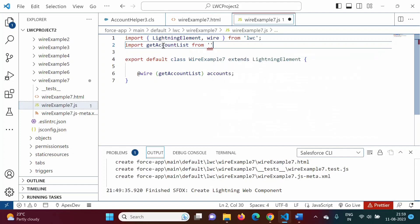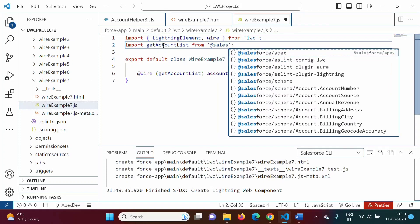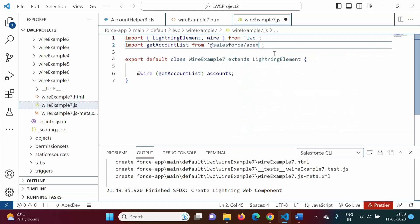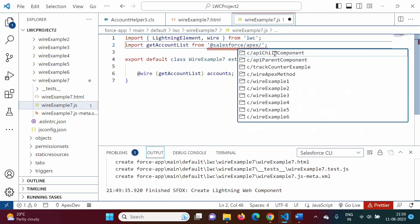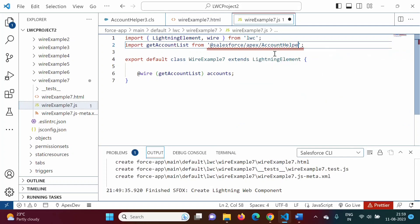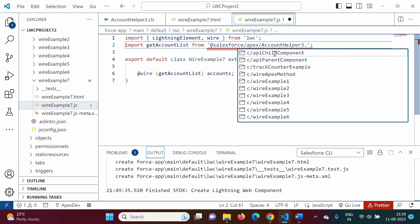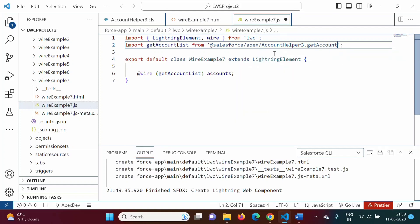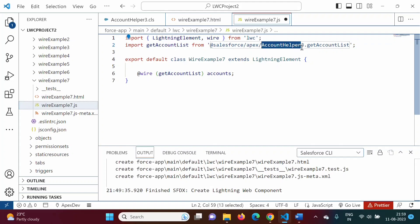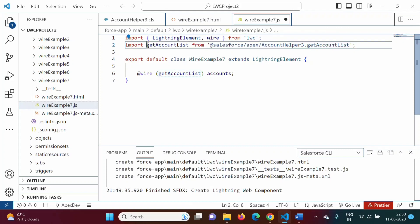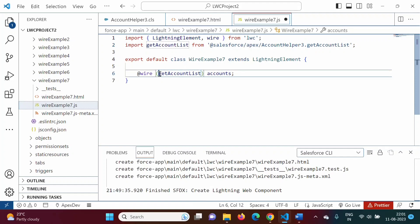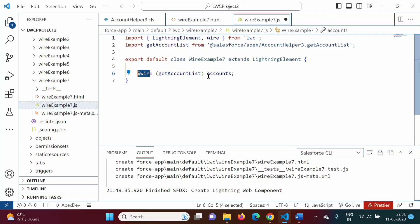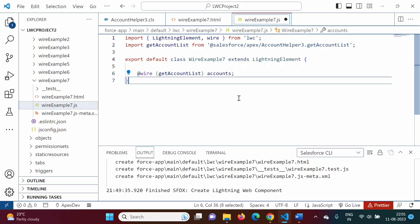We need to import this adapter ID, so we write: `import getAccountList from '@salesforce/apex/AccountHelper3.getAccountList'`. The module path is `@salesforce/apex/` followed by the class name `AccountHelper3`, then a dot, then the method name `getAccountList`. This is the complete module from where we are importing the adapter ID, and this adapter ID is used in the `@wire` decorator.